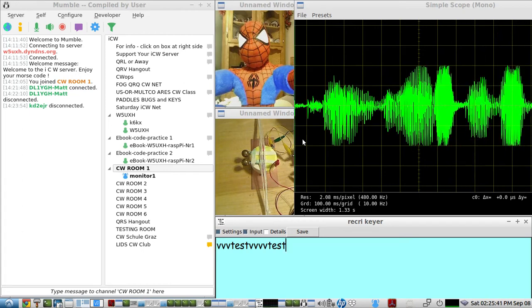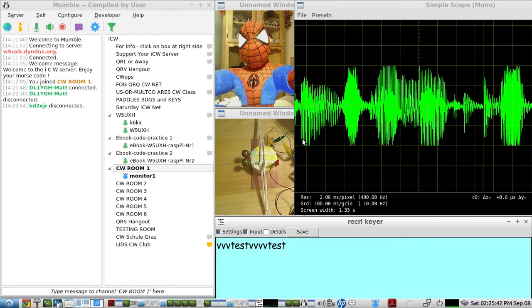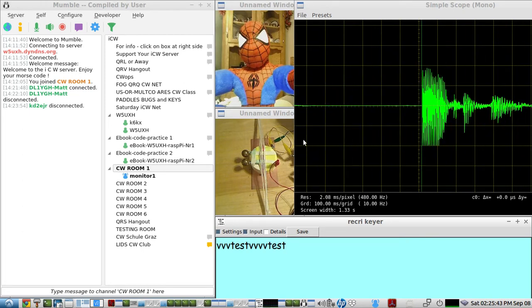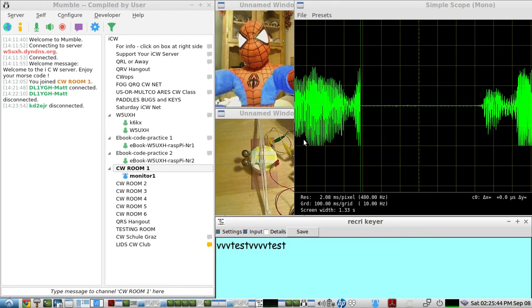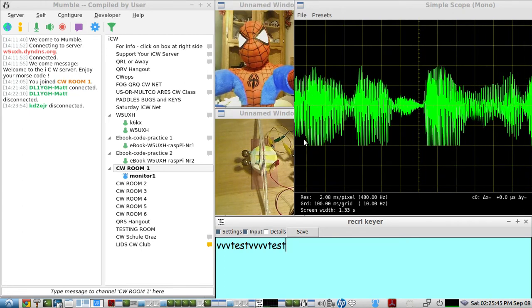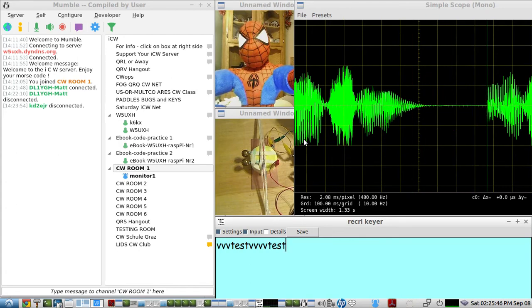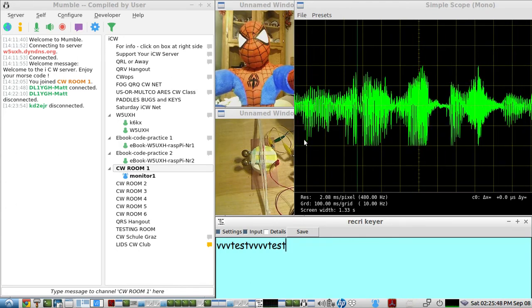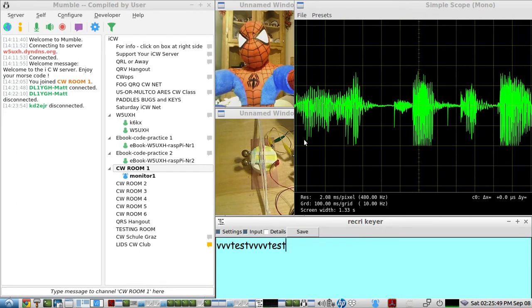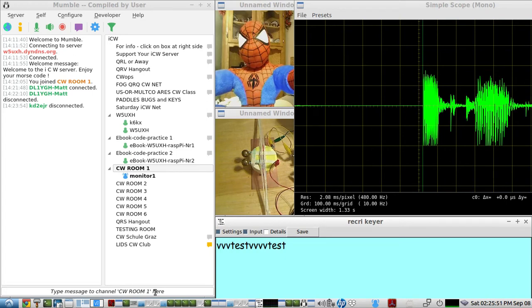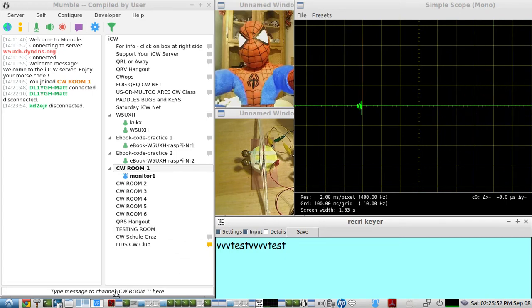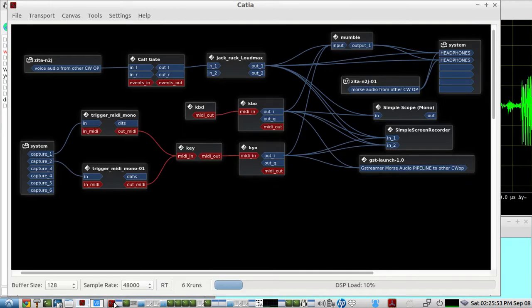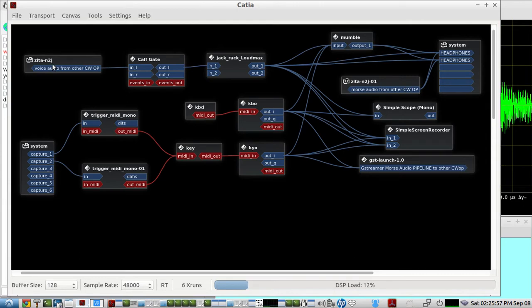The audio you're hearing is actually what the other op is hearing, and I've piped it back to this laptop using an application called Zeta Net2J.